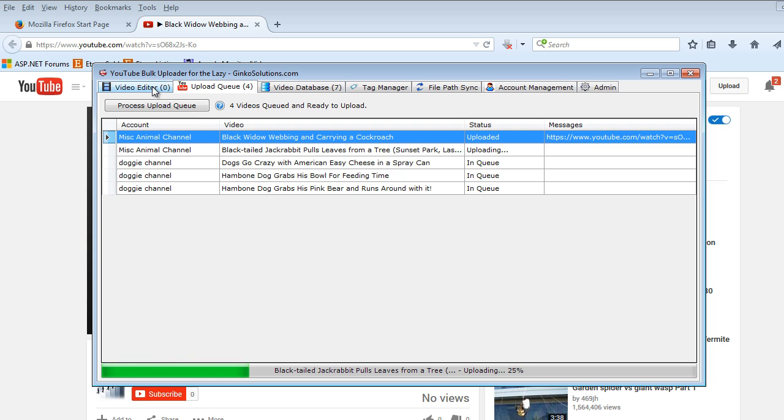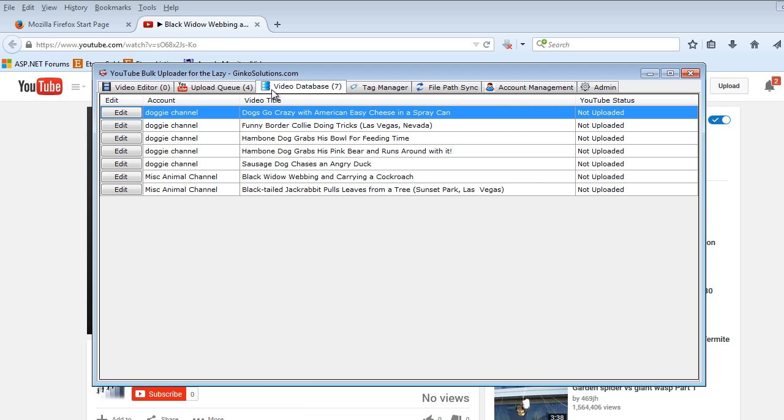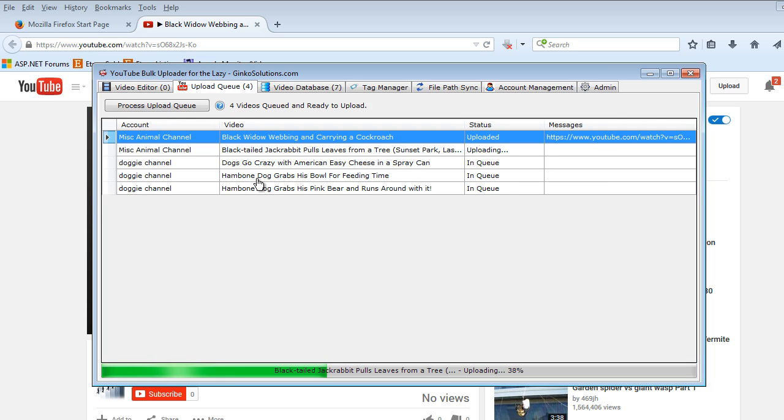You can also add more videos to the upload queue and it will continue down the list until there's no more. Once all the videos have been uploaded it will notify you and you can also see this number at the top here will decrease as the videos are uploaded. So when you're doing other things within the application you can clearly see how your uploads are doing there. So that is the upload queue.